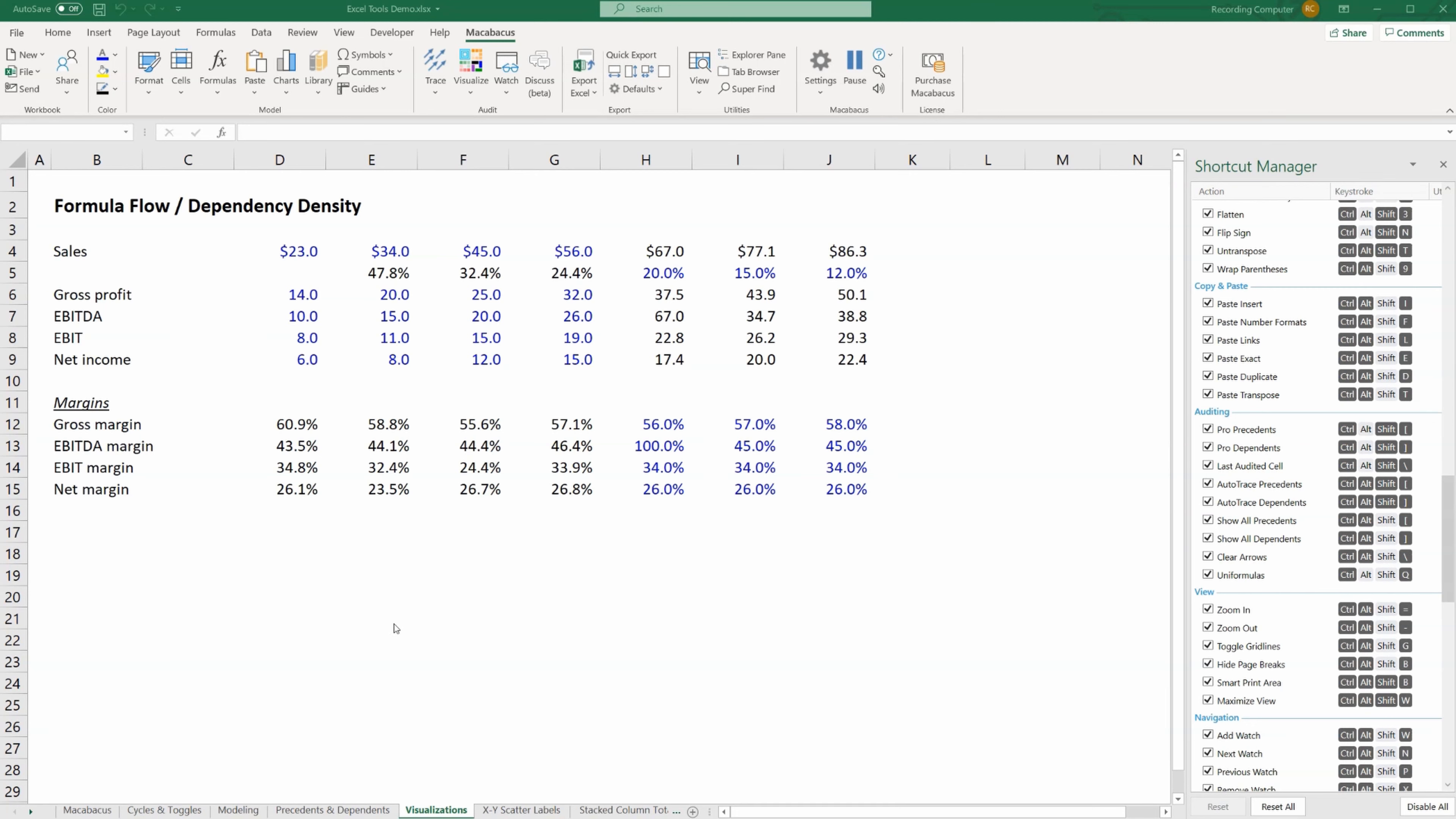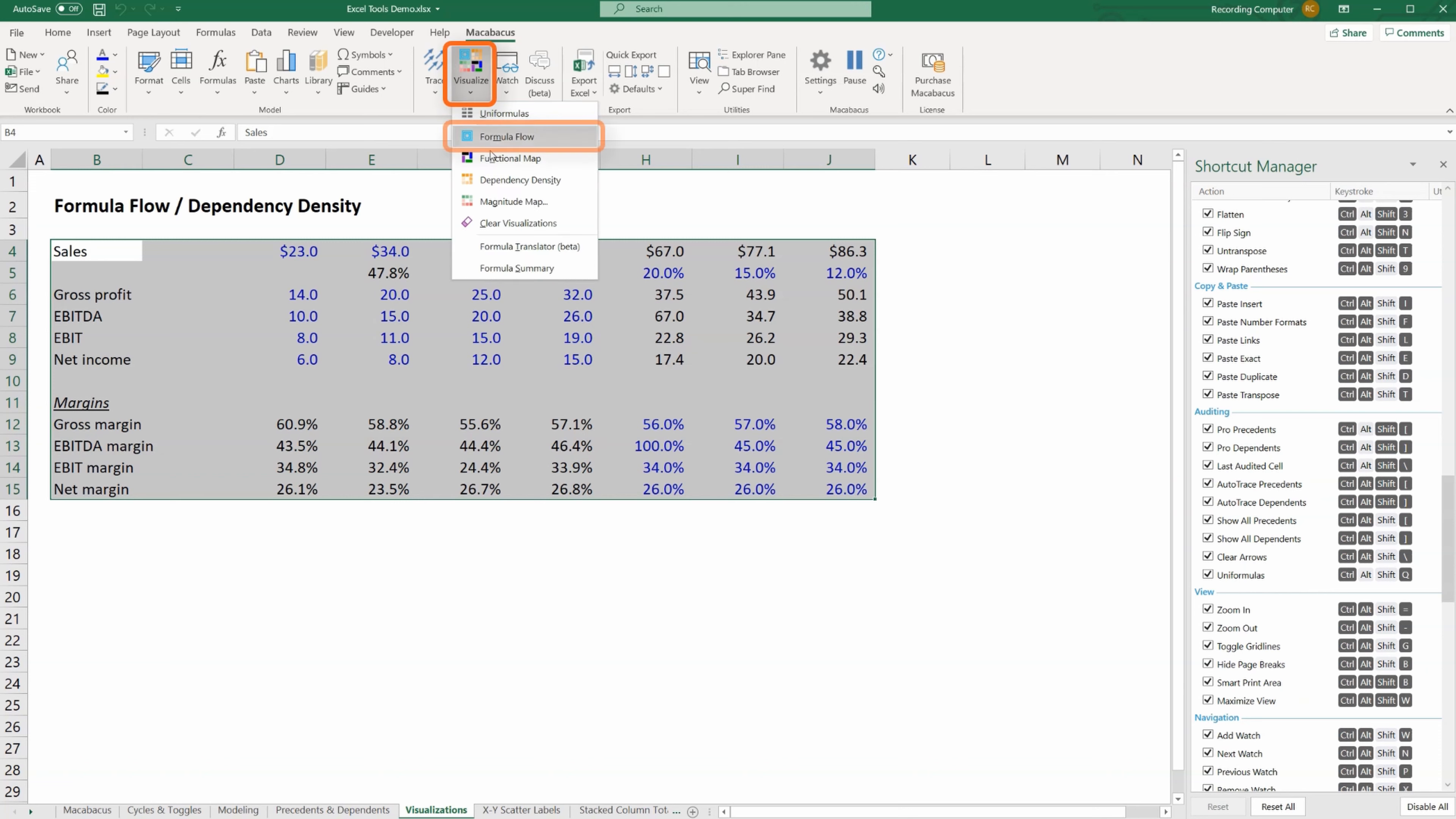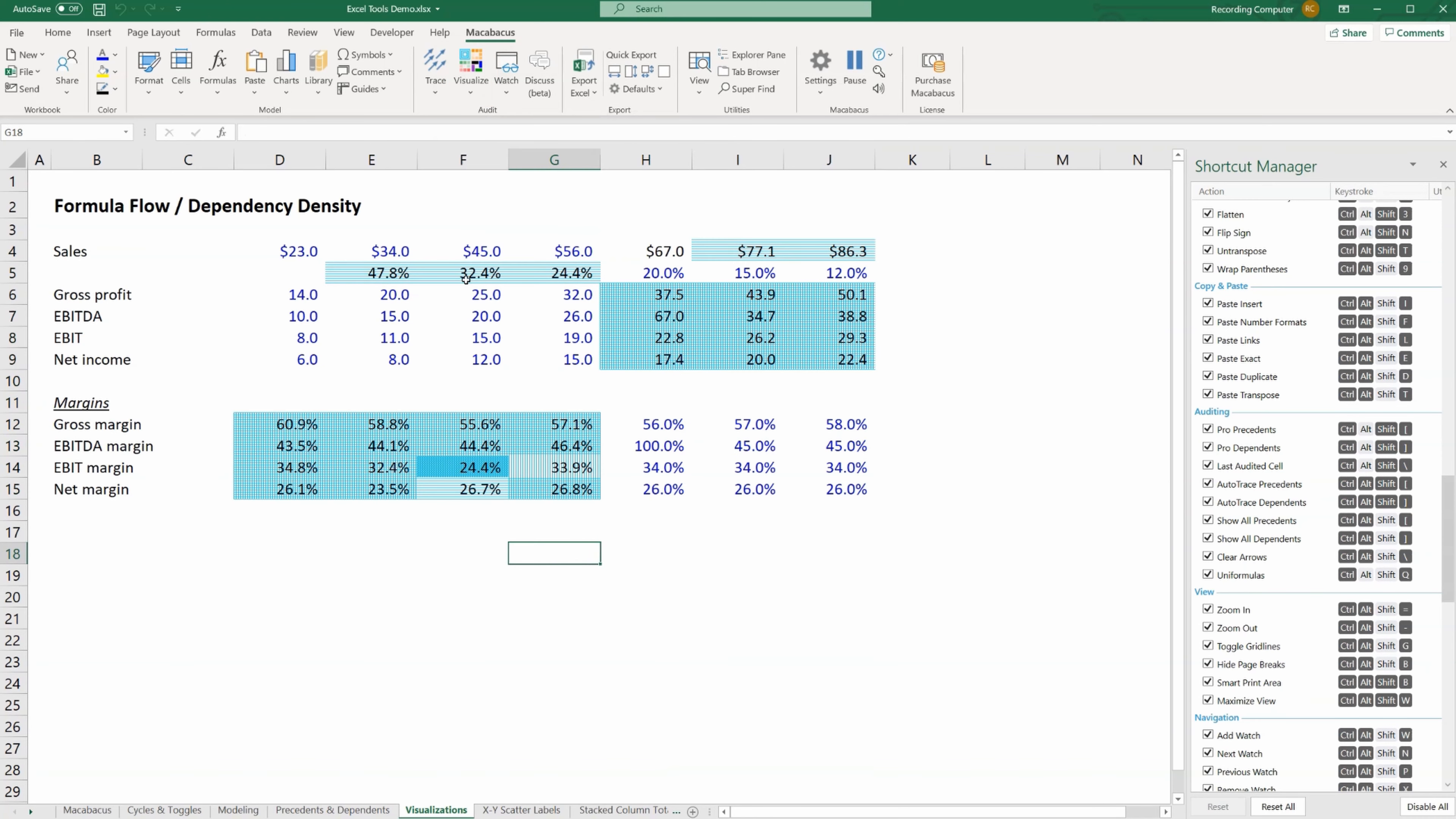A huge part of being a good financial analyst is being able to find errors or inconsistencies in spreadsheets. So let's take a look at this information here. This is a simple income statement with some calculated margins below. We want to make sure all the formulas are correct. We're going to go to visualize and click on formula flow.